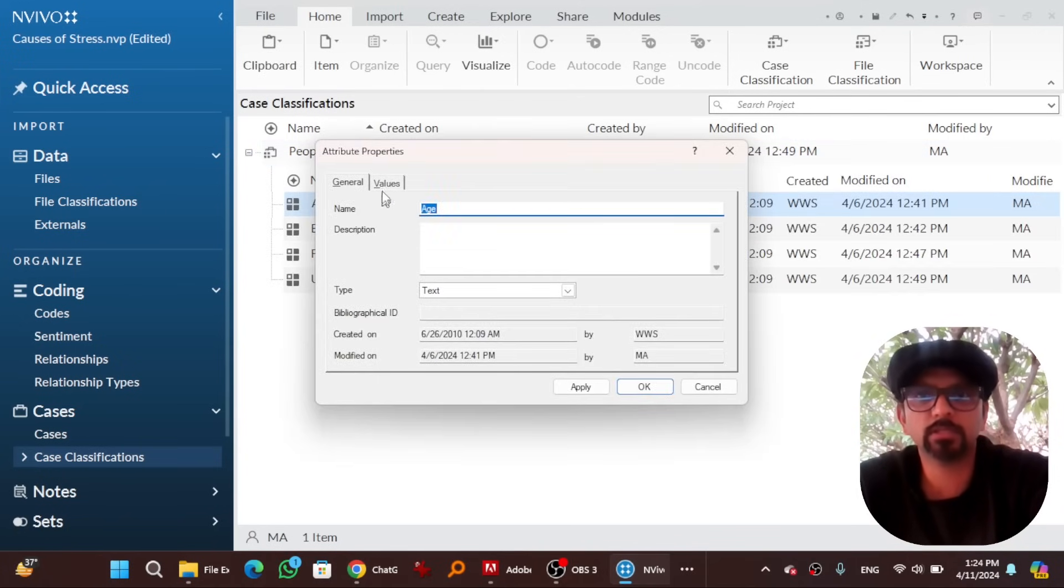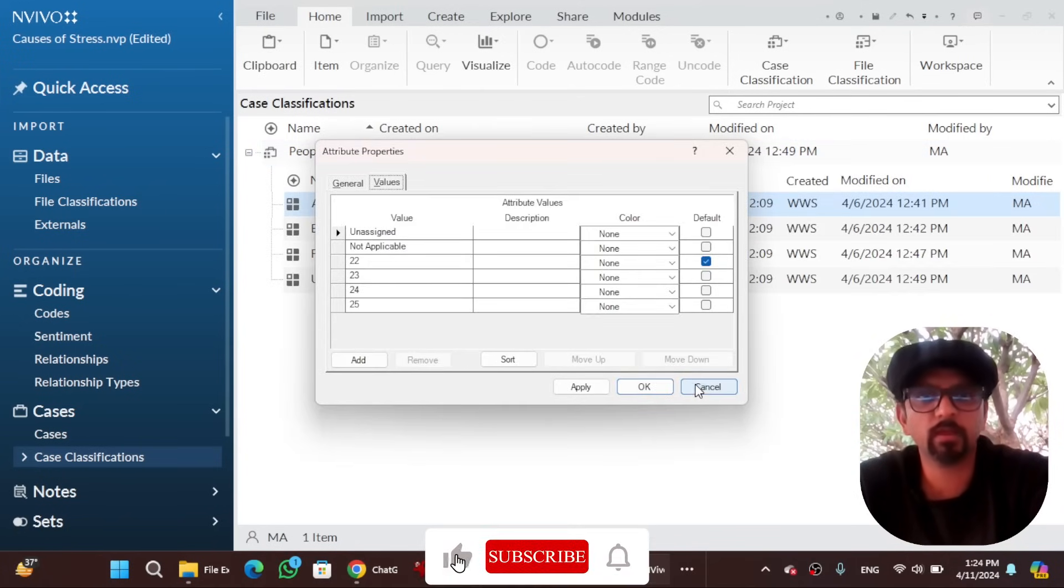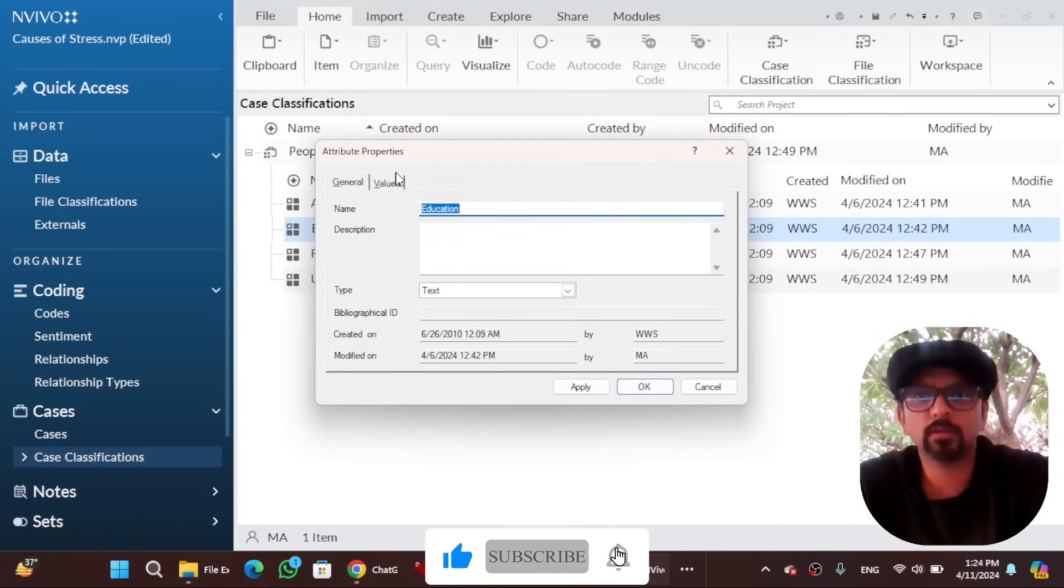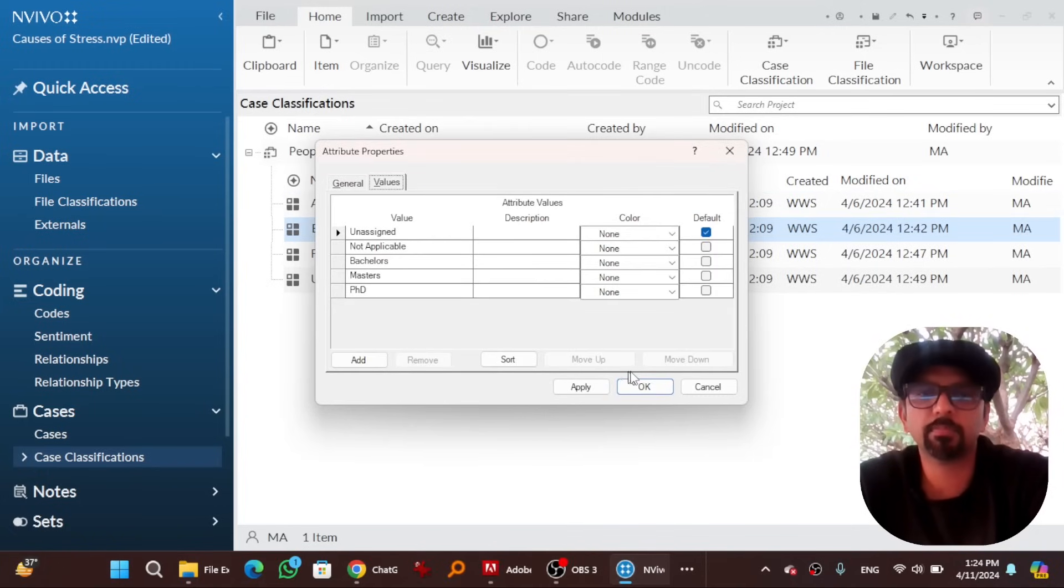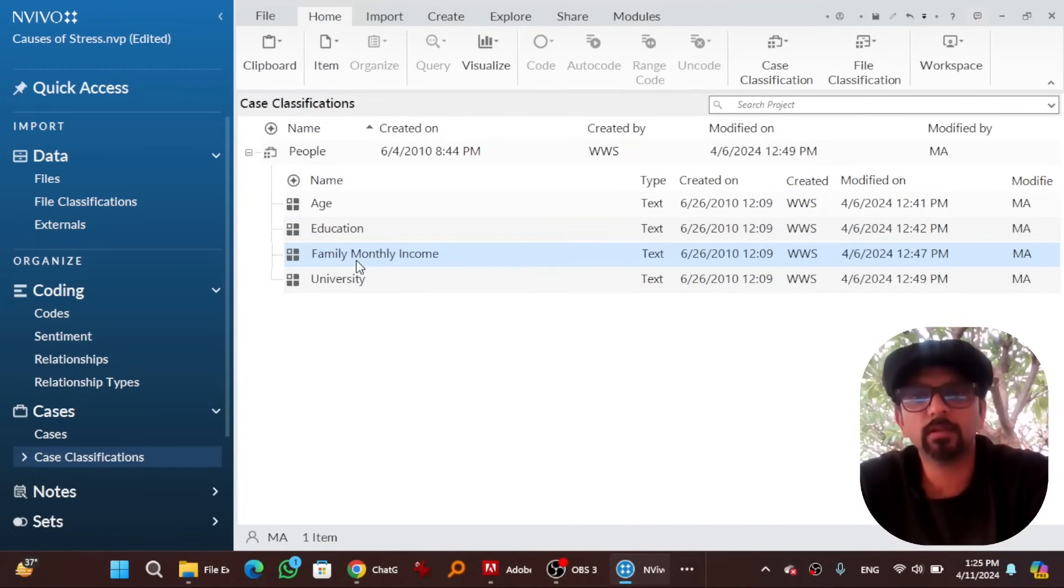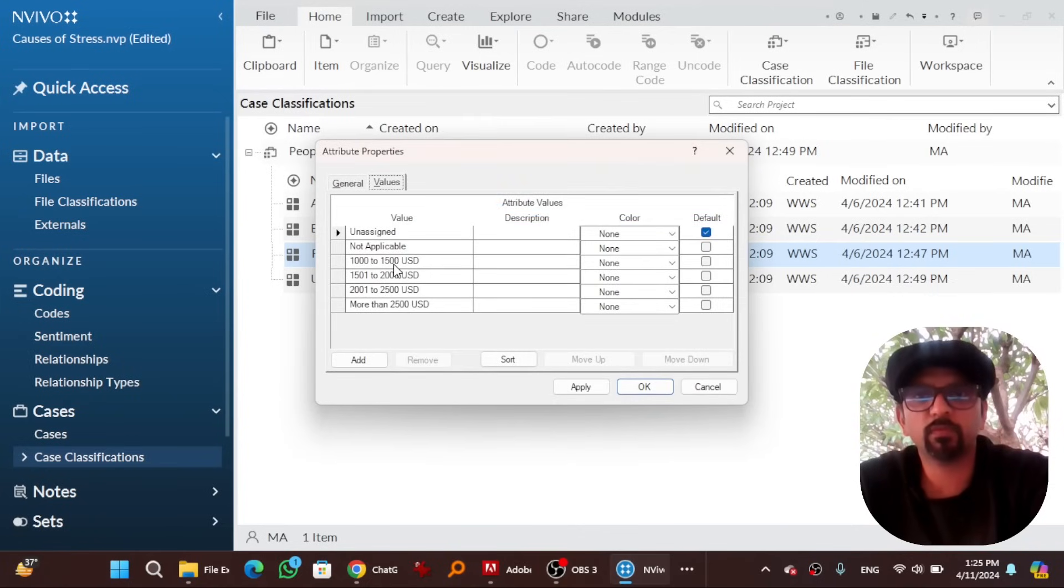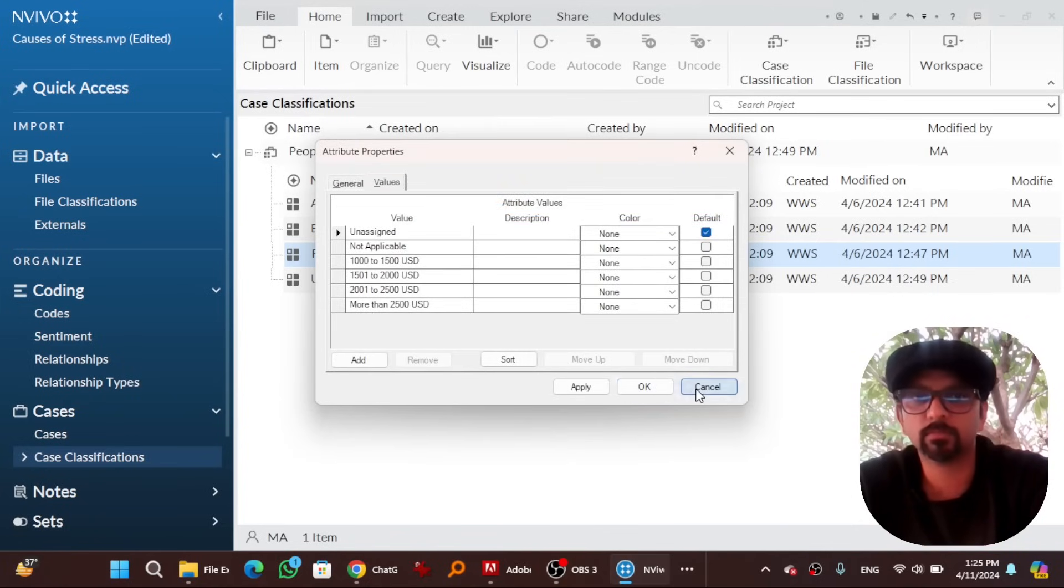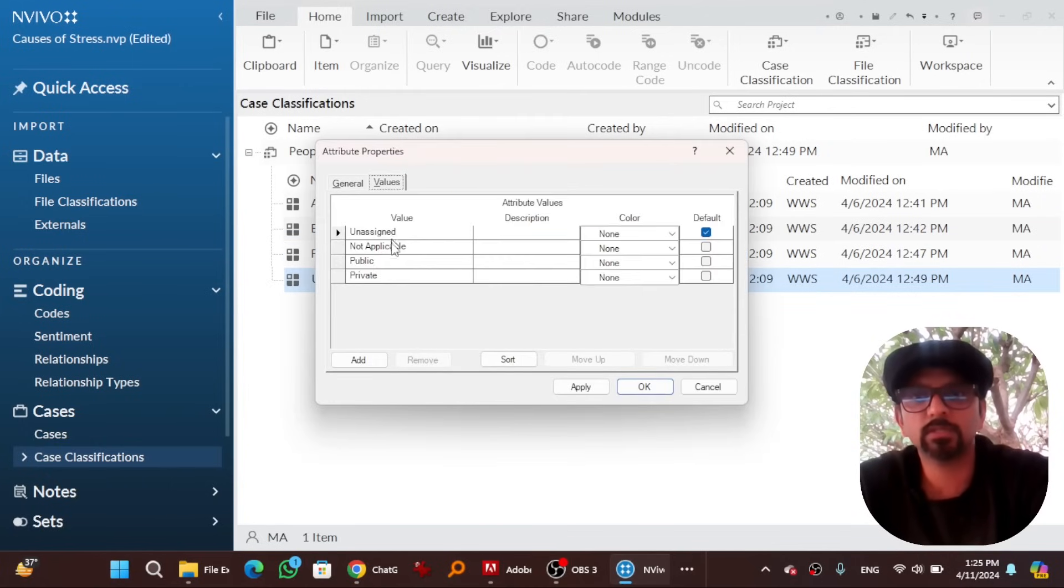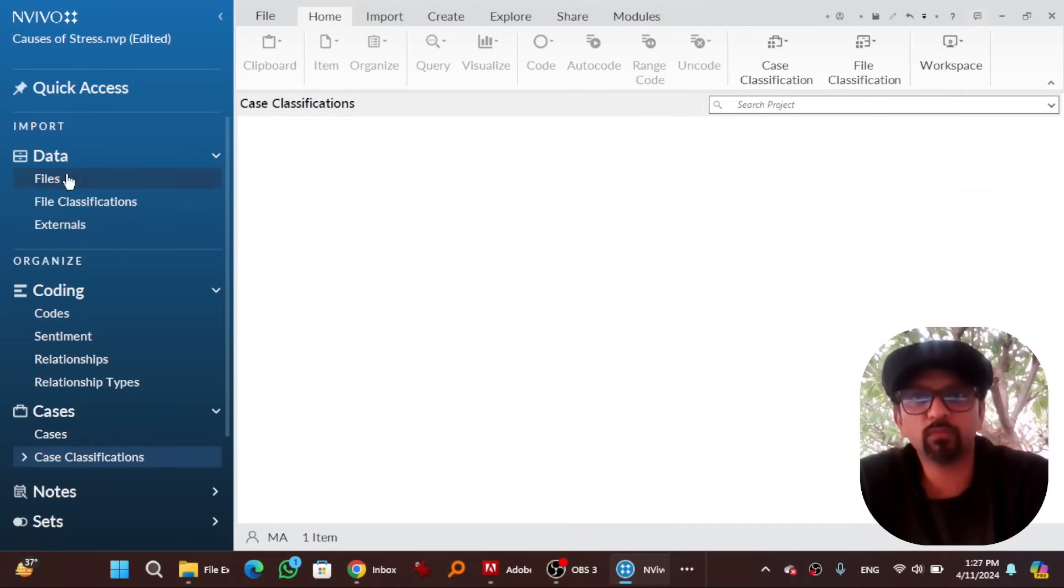The case classification system has been set up. Age ranges from 22 to 25, education ranges from bachelor's, master's and PhD. Family monthly income 100 to 1500, 1500 to 2000 and so on and so forth to more than 2500 US dollars. And university which is public or private.